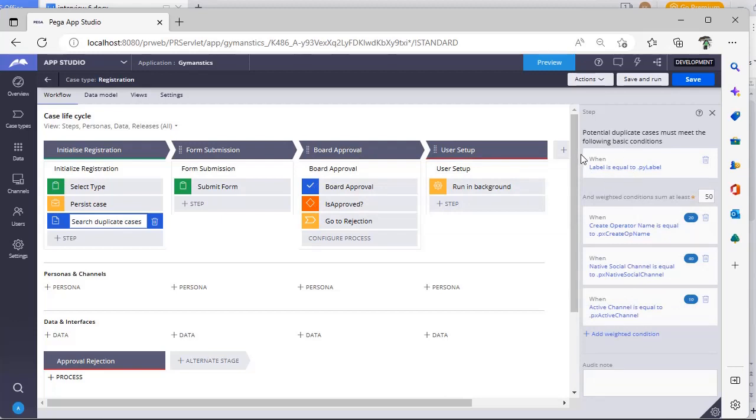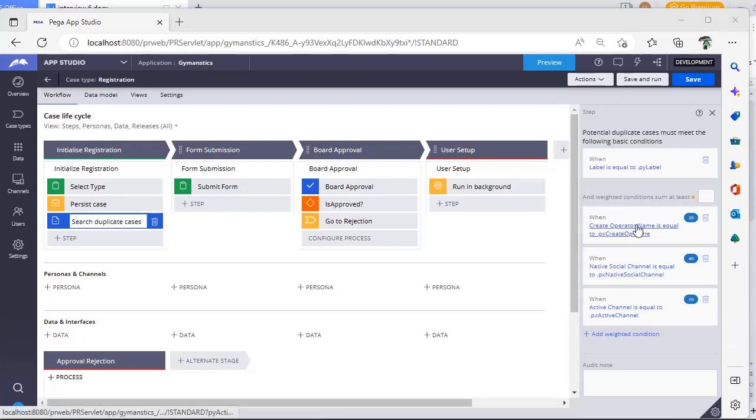So this is the basic condition. Once basic condition is executed, then only weighted conditions come up. You can see here basic condition and weighted condition sum at least.